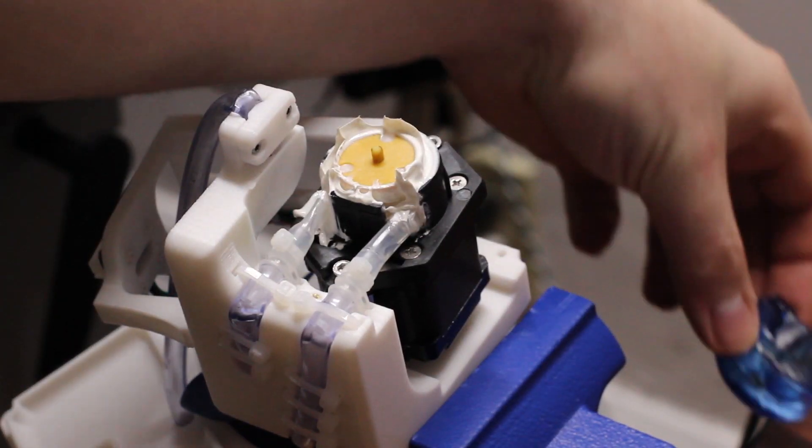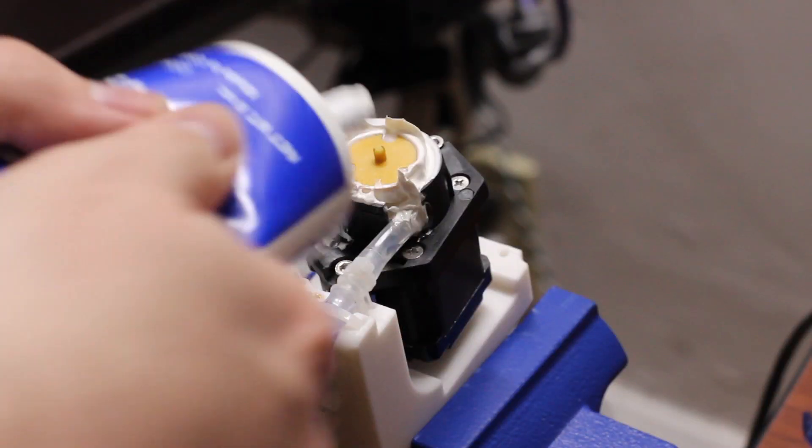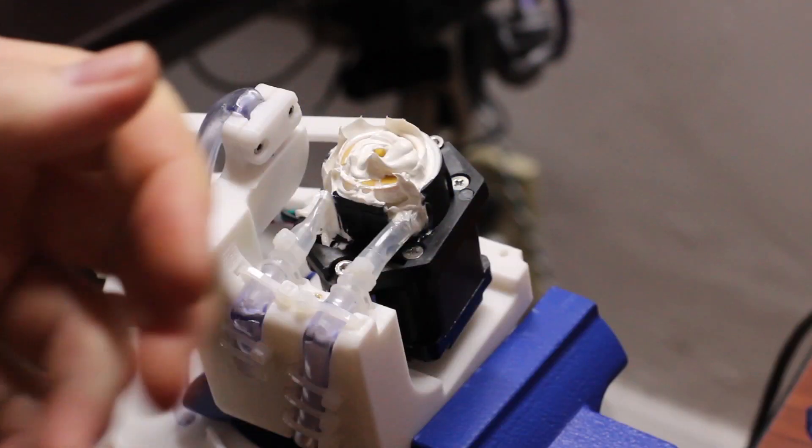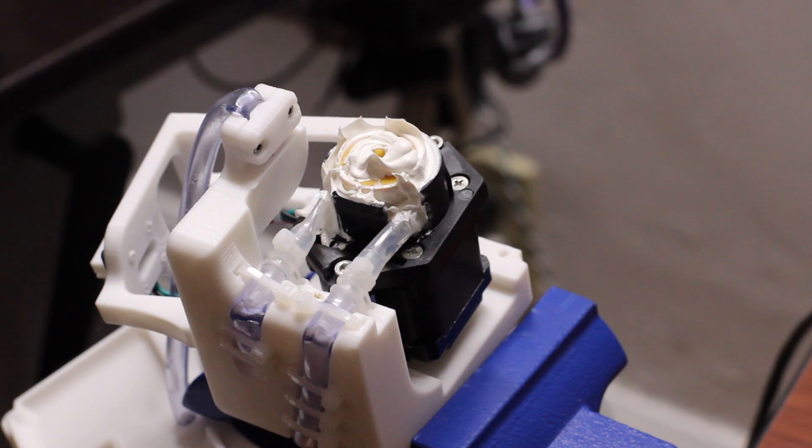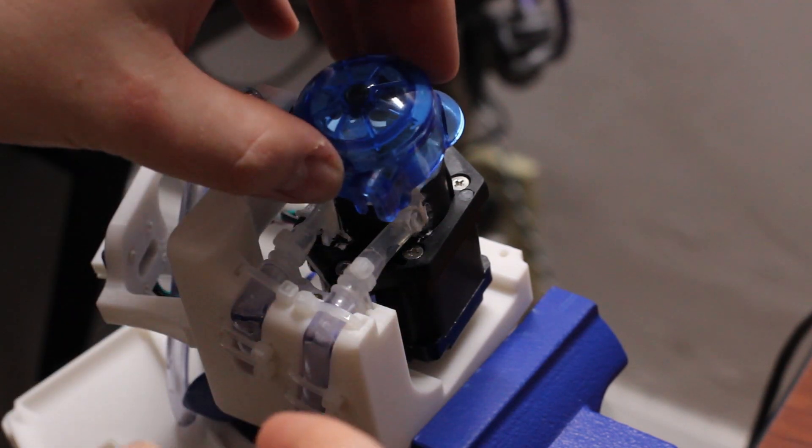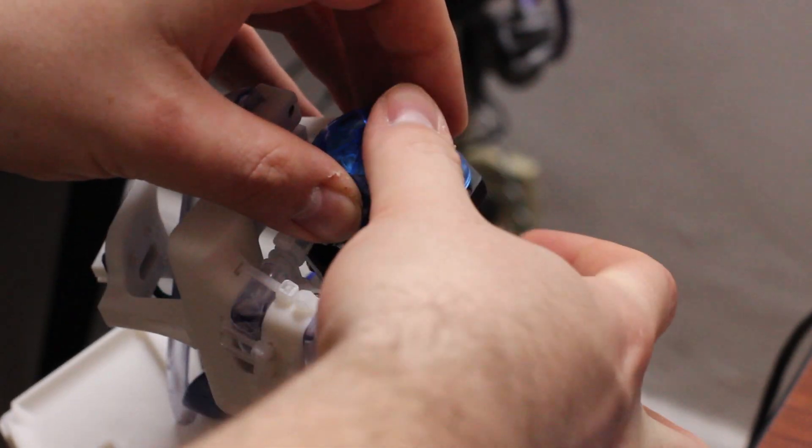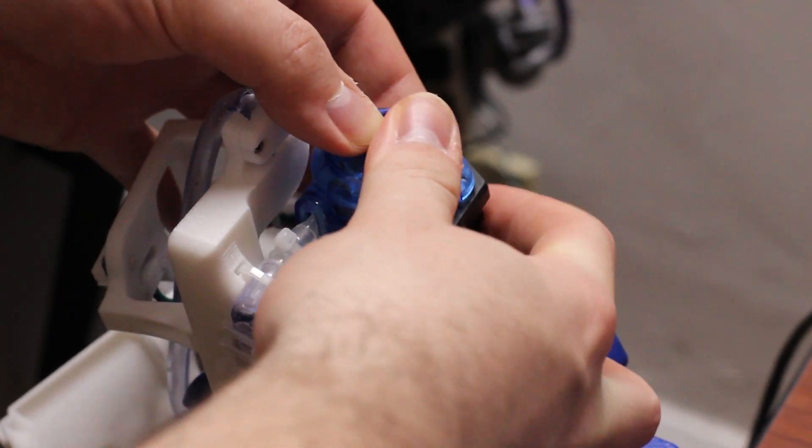There's going to be a blog post in the description of this video where I kind of detail the whole research and development process for this project. And, you know, finding this grease trick was definitely a game changer, right?